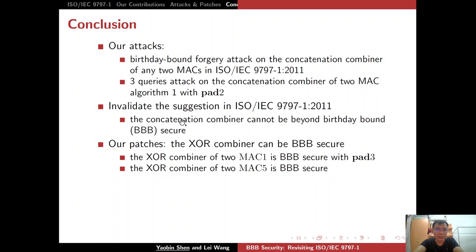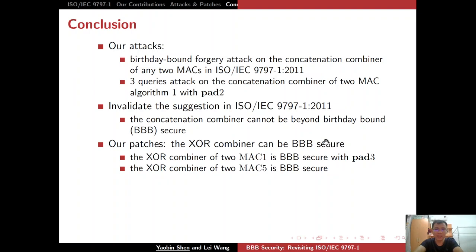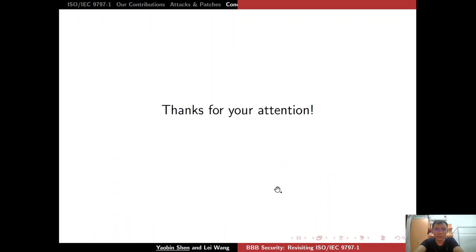In particular, our attack on the concatenation combiner of two MAC Algorithm 1 with padding 2 only requires three queries. Our attacks invalidate the suggestion in ISO/IEC 9797-1-2011 that the concatenation combiner cannot be beyond-birthday-bound secure. We also present patches: the XOR combiner of two MAC Algorithm 1 in this standard is beyond-birthday-bound secure with padding 3, and the XOR combiner of two MAC Algorithm 5 in this standard is also beyond-birthday-bound secure. Thanks for listening.